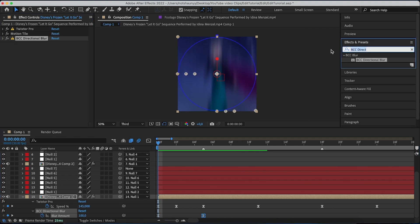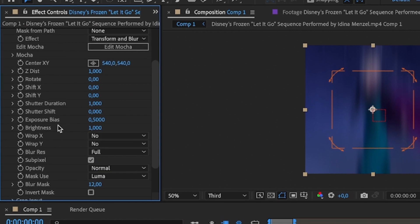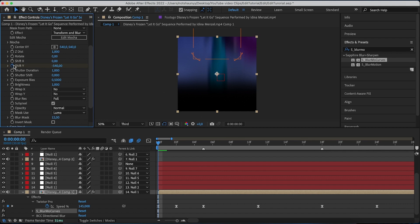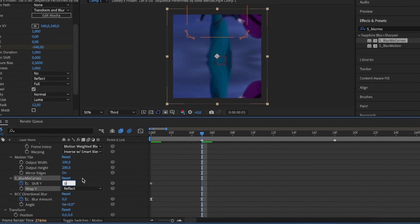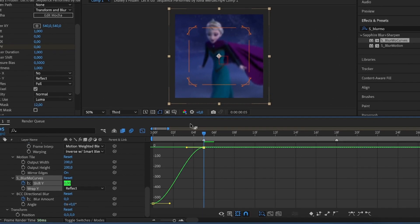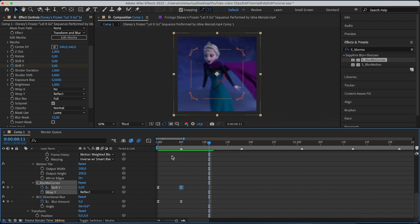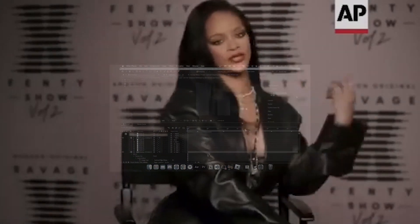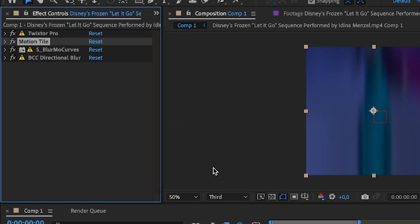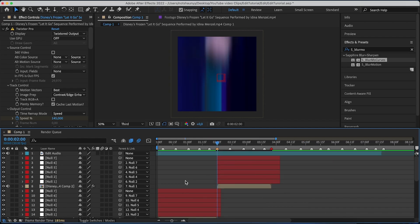Now that's just the blur — we need the actual shape. Go to Effects and Presets and search for S_BlurMoCurves. Drag and drop it right above BCC Directional Blur. Change Shift Y to negative 540, hit the stopwatch, then go to Wrap Y and click it on Reflect. Hit U on your keyboard, go to where the directional blur ends, and change Shift Y to zero. Select both keyframes, Easy Ease them, go to the Graph Editor and your graph should look like this. Now that we have our shake, copy it and paste it onto the other clip — click Motion Tile, Shift+click on BCC Directional Blur, Command+C, go to the beginning of the clip, then Command+V. Now you have shakes on both clips.